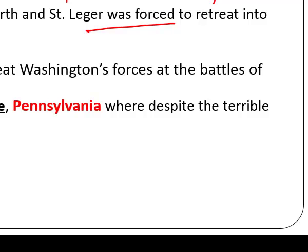Howe, British general, captured Philadelphia — defeated at Brandywine and Germantown — record now five and six. We have a losing record. The British are gaining confidence, gaining momentum. Think of this like a football season — our team is the Patriots, and we have a losing record, trying to make playoffs, which means winning the war.